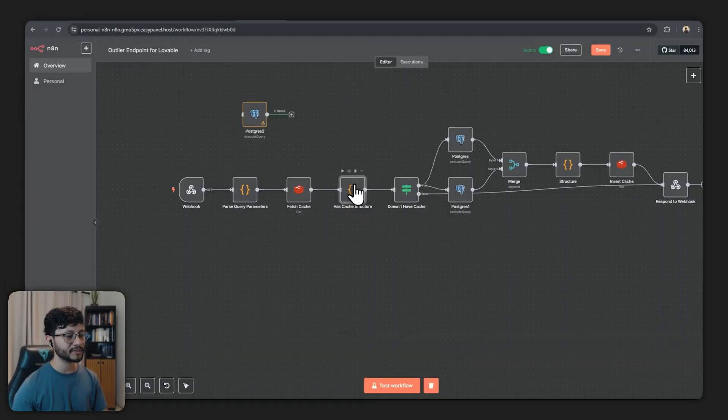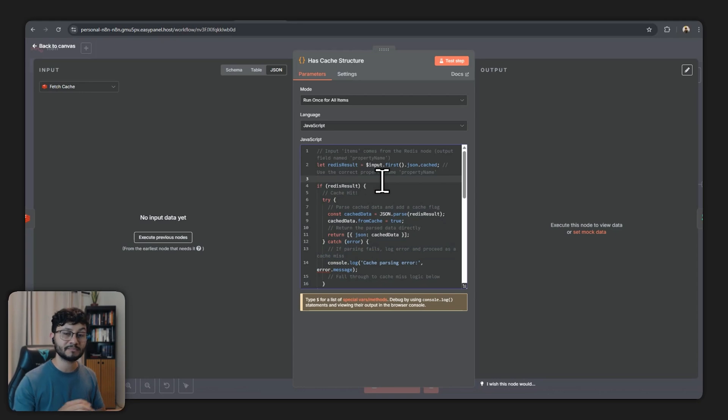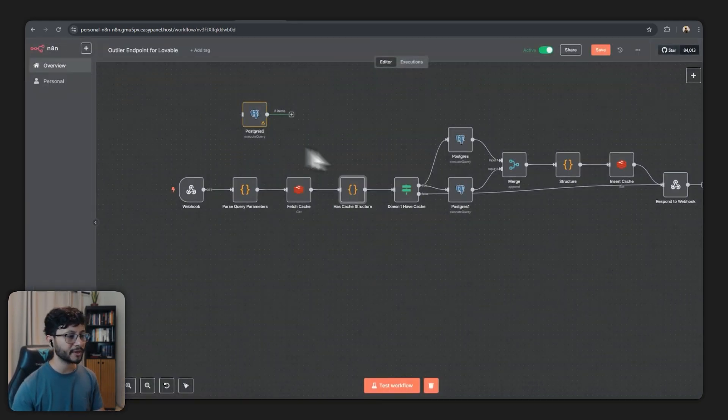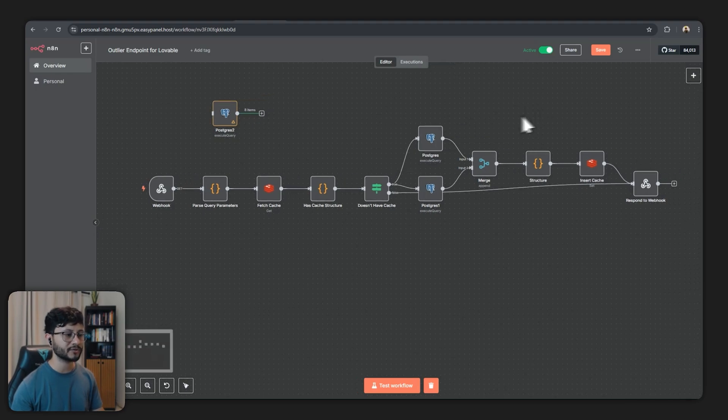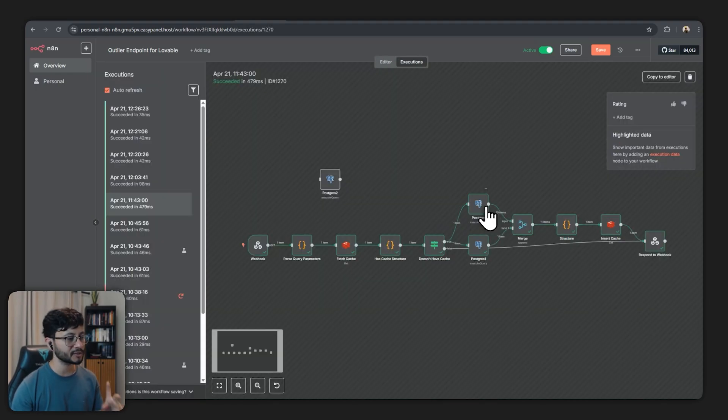Now for this code node right here it should be the same for everyone because it's basically trying to identify if we have a cache hit or not. Same for the if node but then it gets really different for the Postgres nodes.